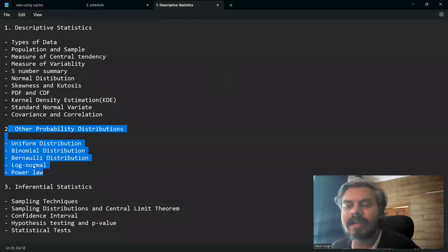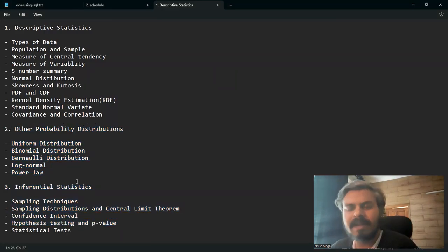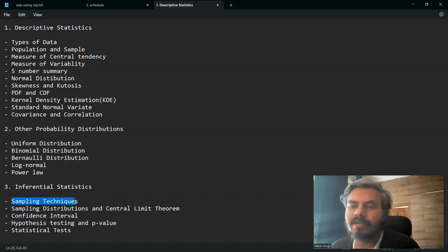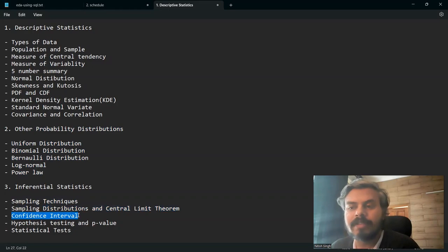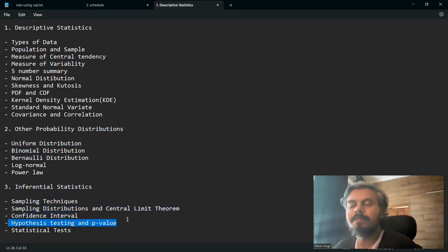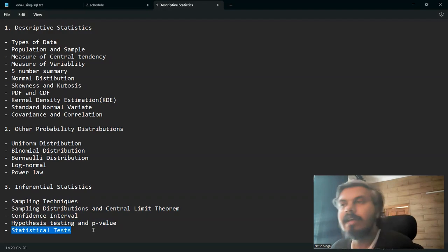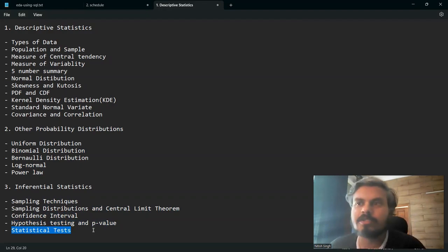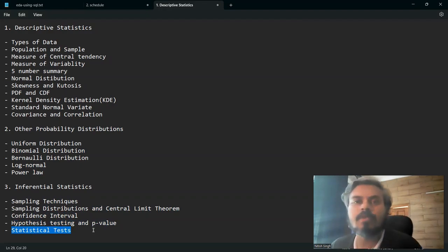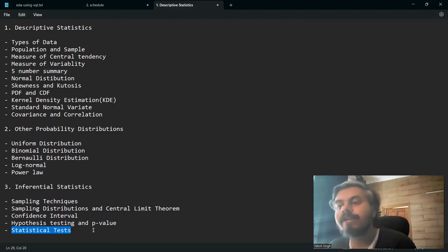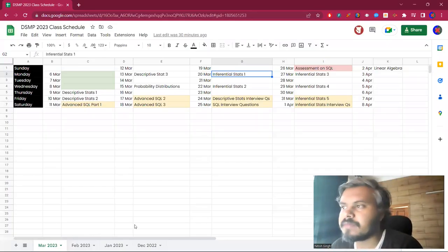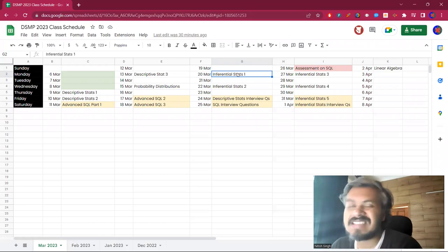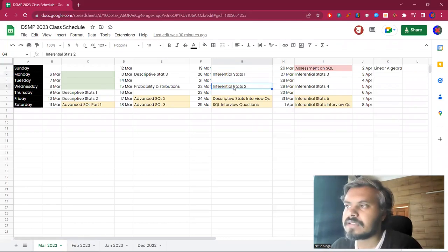Inferential statistics is kind of important. Topics: what are the different sampling techniques, sampling distribution, central limit theorem, confidence interval, hypothesis testing, p values, statistical tests, t-test, f-test. I have planned six sessions on this, five sessions on this.